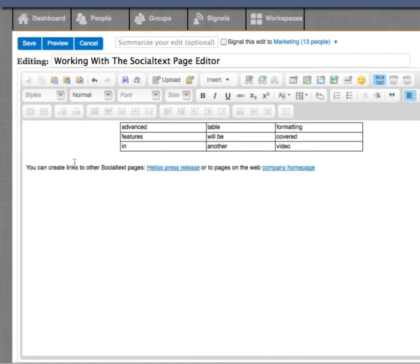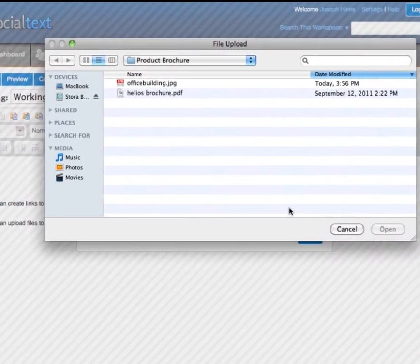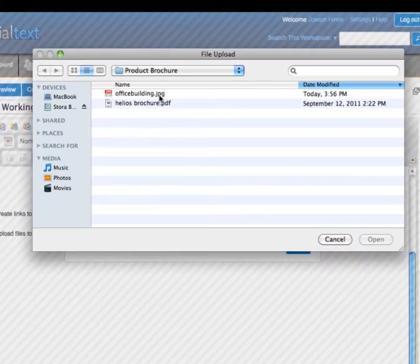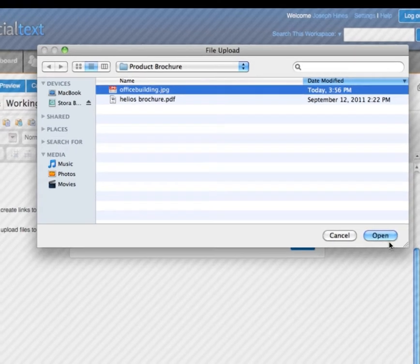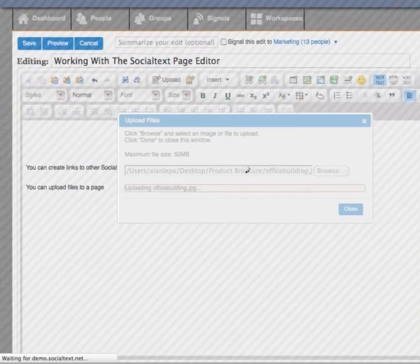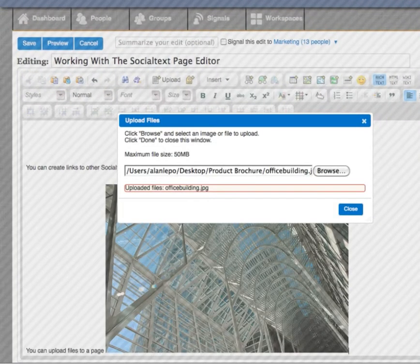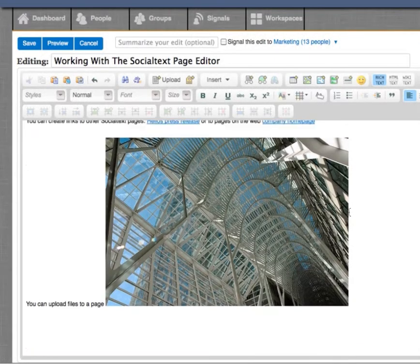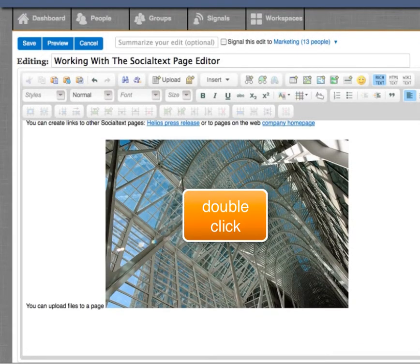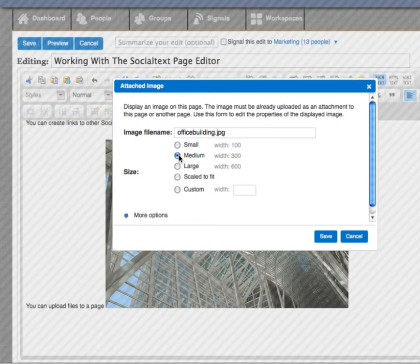You can upload files to a page. If the file's an image, it'll automatically be embedded on the page, like this one of this office building. If you double-click on the image, you can customize its size. And we'll take a look at advanced features of images in a separate video.